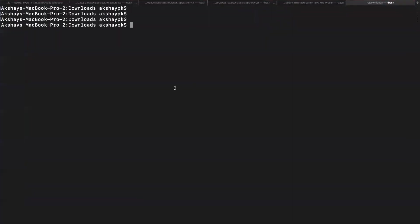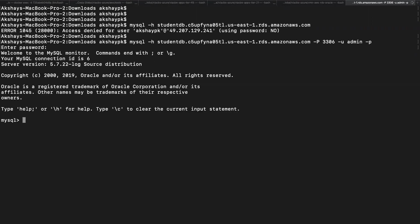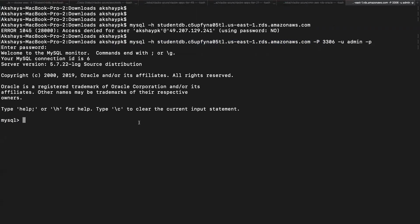I'm going back to my terminal and using the MySQL utility. You should already have this installed in your laptop. Just type mysql -h for the host, -P for port 3306, -u for the user which is admin, and -p for the password. I'm going to enter the password and it should allow me to connect. We have successfully connected to this database. Whatever password you gave as your master password while creating the database is the same password you have to give.